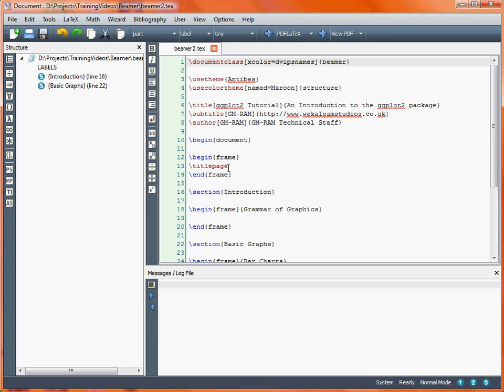What we're going to look at here is the way that we can create some structure to the document by using sections. Just as in a normal document where we would have sections which might be numbered — either at the first level such as 1, or at the second level such as 1.1 — we could also do sectioning within a LaTeX Beamer document, but it's handled slightly differently to a normal LaTeX document. We simply use the section command as we would in any other LaTeX document.